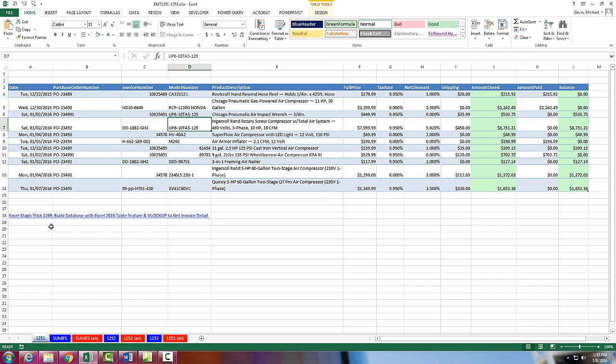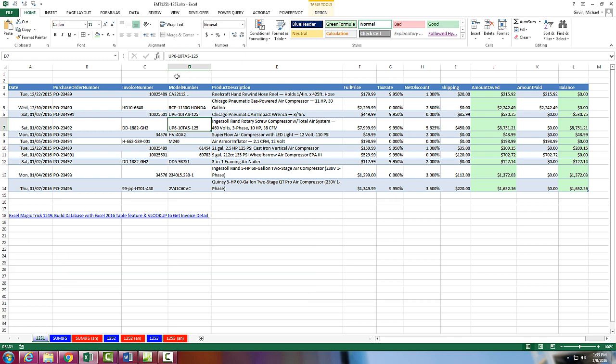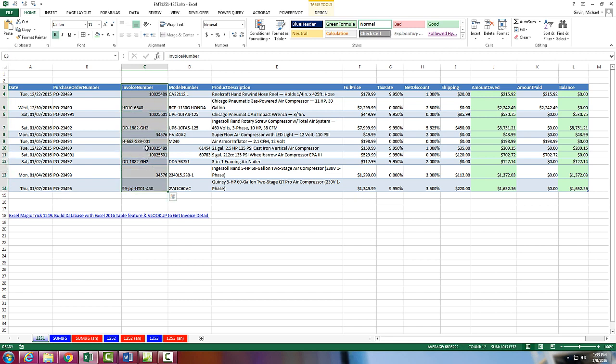In last video, Excel Manager Trick 1249, we actually built this Excel table feature to store raw data for invoicing. In this video, we saw how to set up the database and create VLOOKUP and MATCH formulas to get invoice detail. All we want to do in this video is notice that now in this invoice number column, we have duplicates.